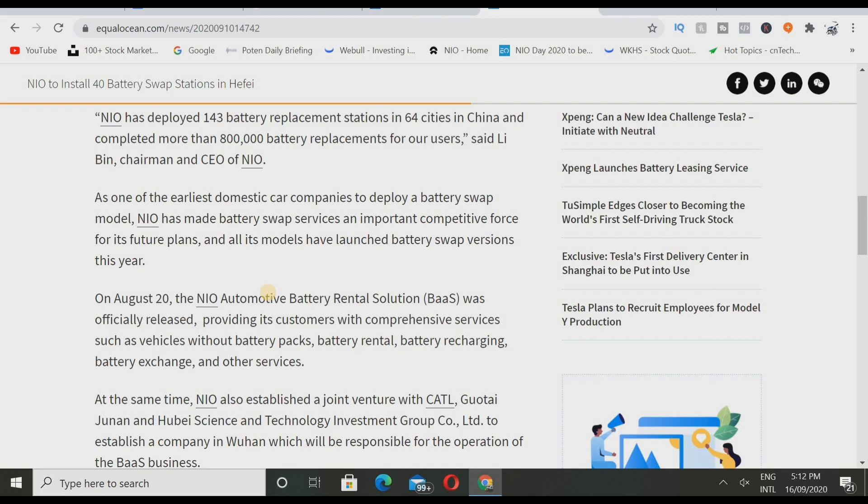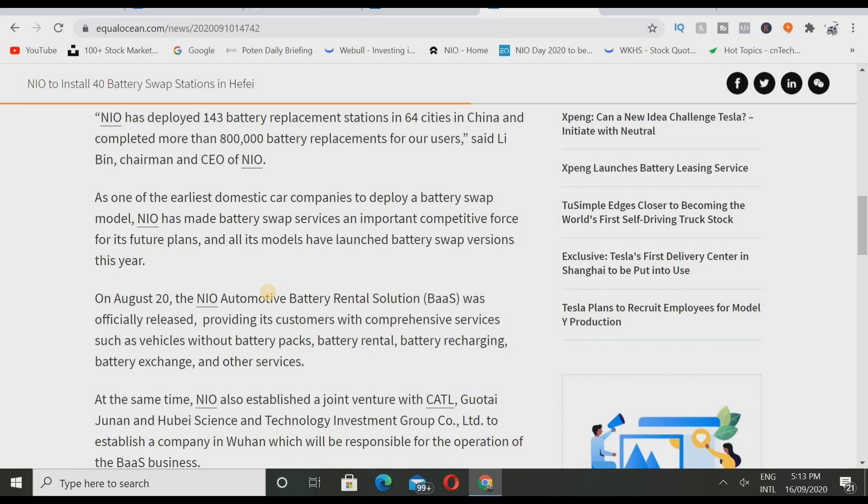You guys know which models they have: the EC6, the ES6, and the ES8. On August 20th, the NIO automotive battery rental solution or battery as a service was officially released. I have a full video on that. If you have no idea on that, go check out my full video on the business hub channel. It was officially released promoting customers with comprehensive service such as vehicles without battery packs, battery rental, battery recharging, battery exchange, and other services.